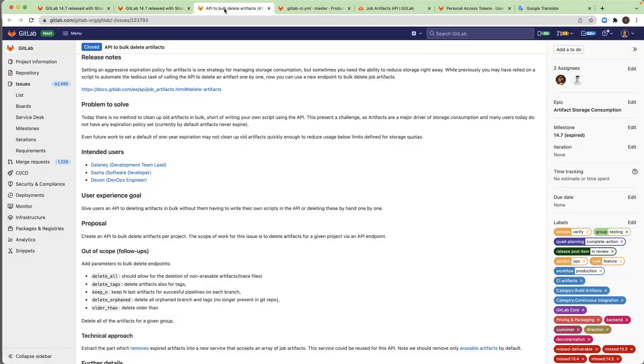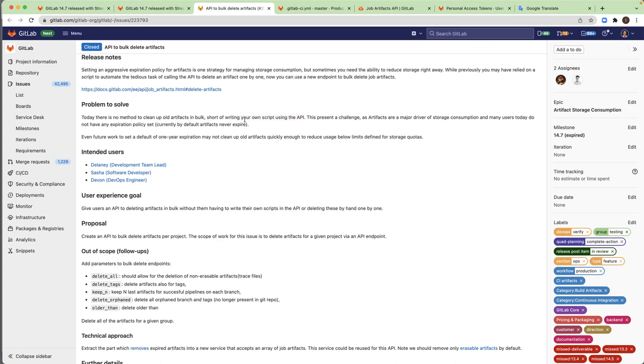So I will open the issue and this is the problem to solve section. Today there is no method to clean up old artifacts in bulk. Users need actually to use their own script using APIs to make that. Artifacts are major driver of storage consumption and many users today do not have any expiration policy set and currently by default artifacts never expire.